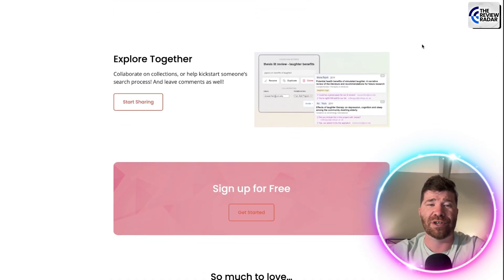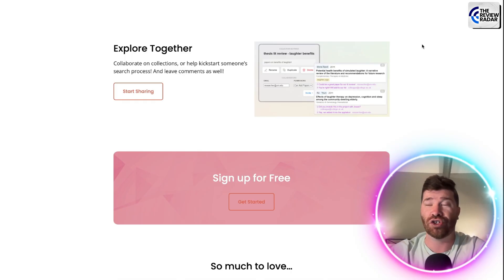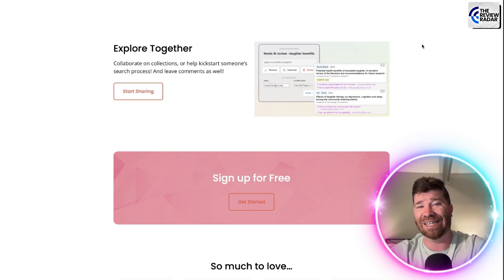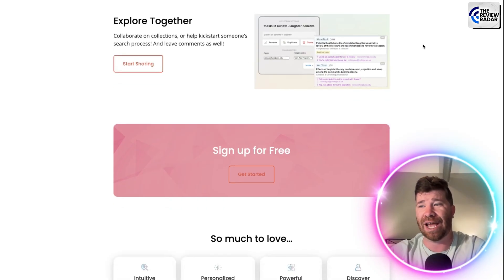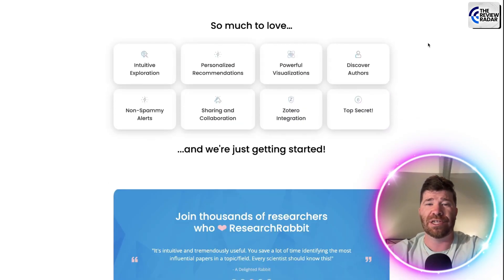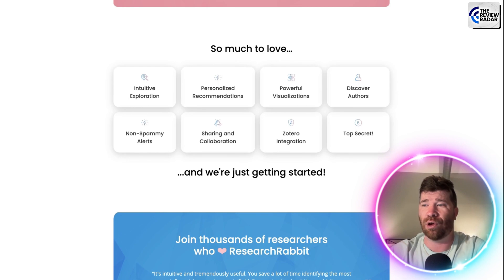And finally, you guys will see right here, explore together. Collaborate on collections or help kickstart someone's search process and leave comments as well. So you guys need to understand, I mean, there is a lot that they have to offer.